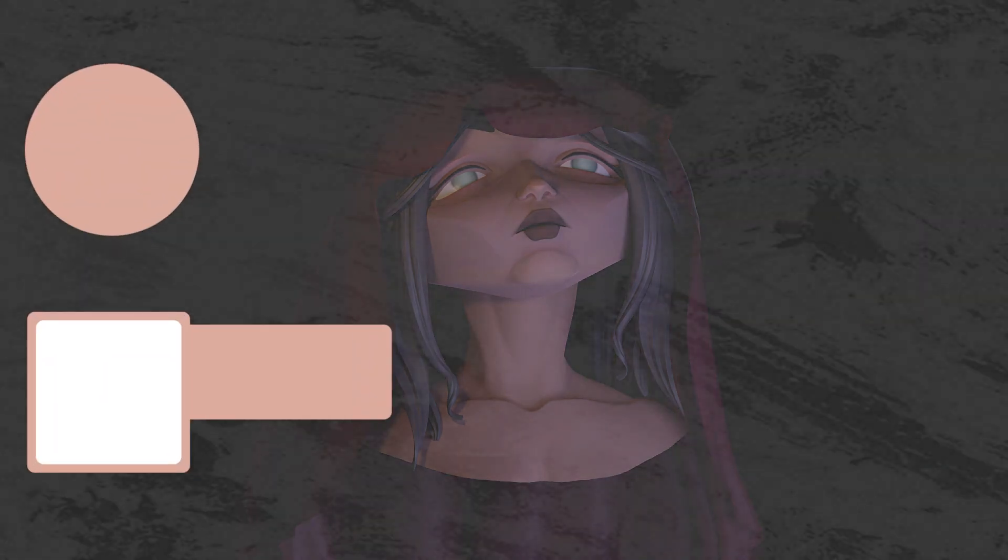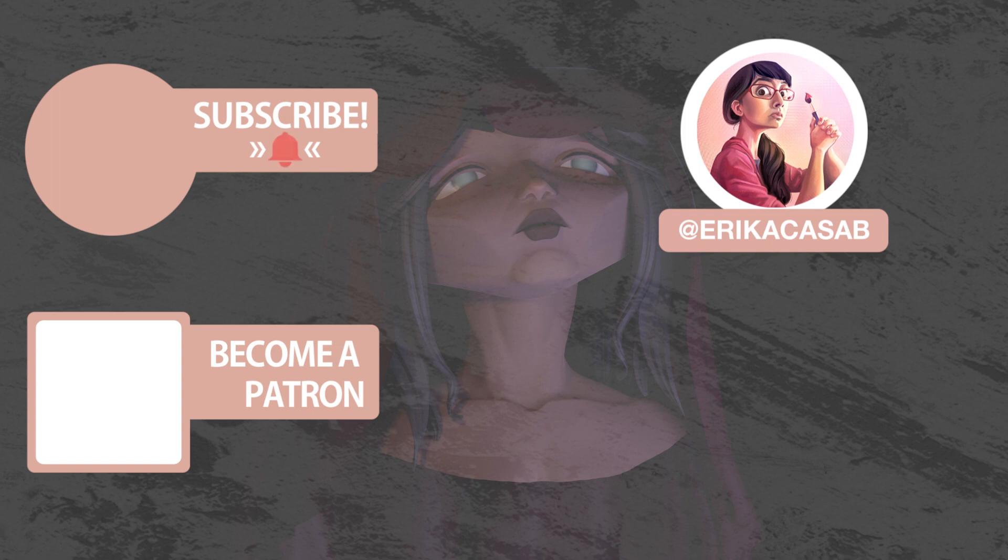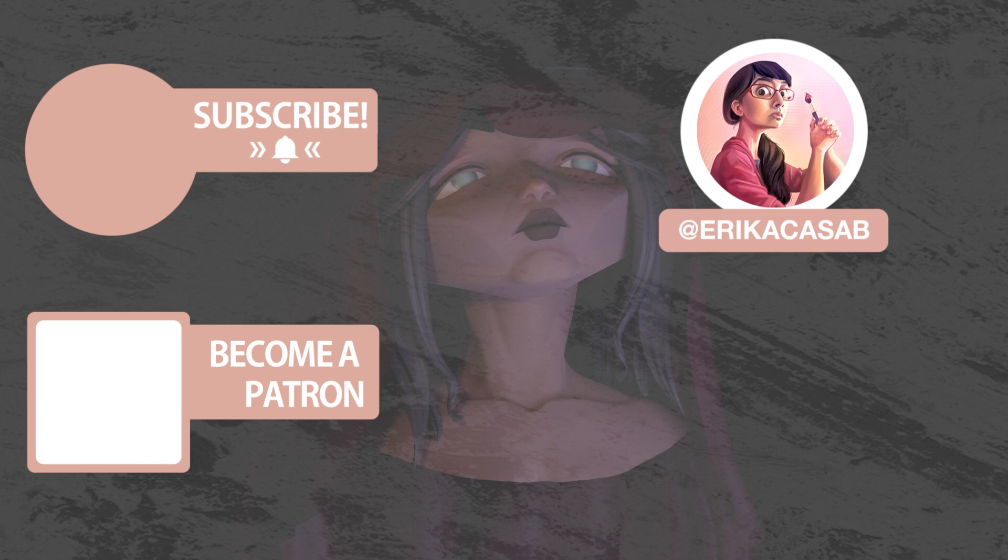That's it for this tutorial. If you find it useful, make sure that you leave a like so other people can find it. And if you haven't already, make sure you subscribe as we are bringing out CG and illustration tutorials every week. Become a patron and access tutorial assets, bonus content, a private Discord, and more by clicking in the link below.